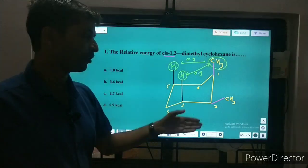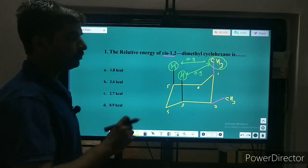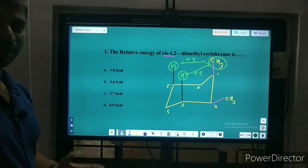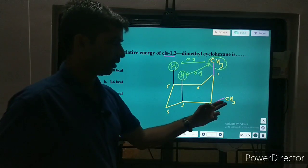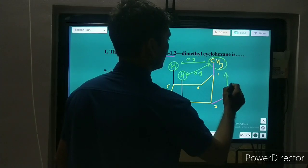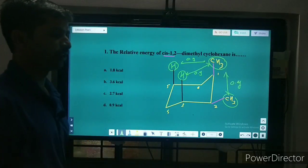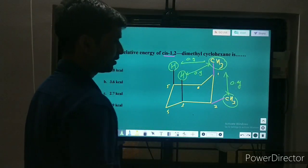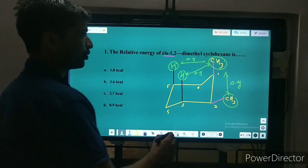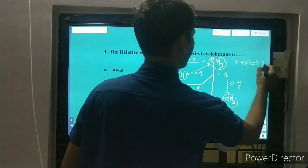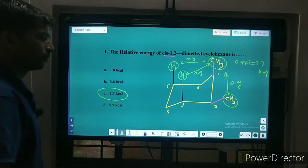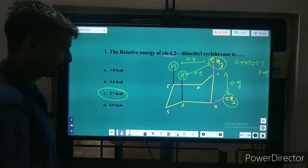The two CH3 groups also have a butane gauche interaction with each other, contributing another 0.9 kilocalorie. So there are total three interactions: two 1,3-diaxial interactions and one butane gauche interaction. Total energy is 0.9 × 3 = 2.7 kilocalorie. So the right answer is 2.7 kilocalorie.